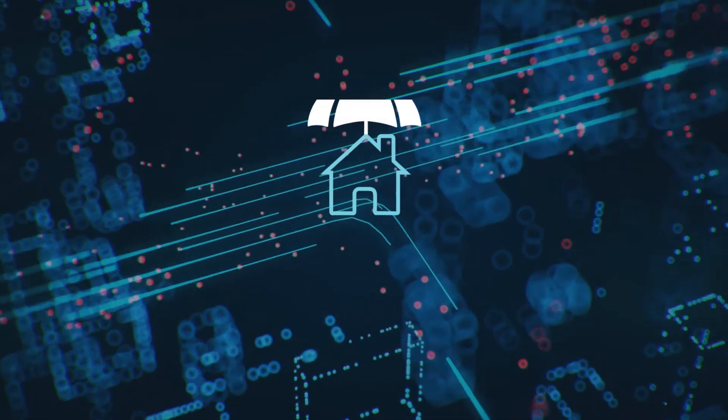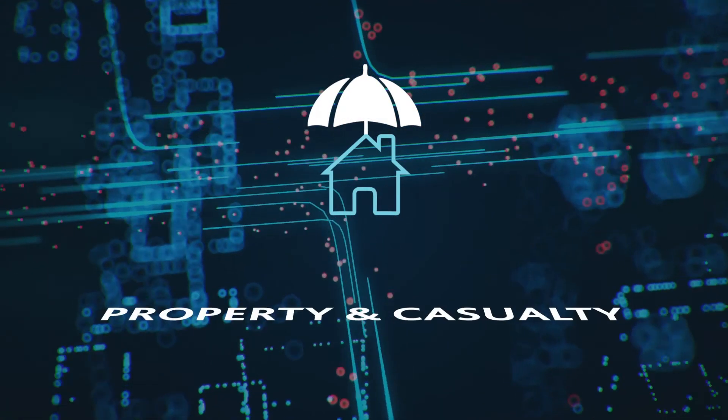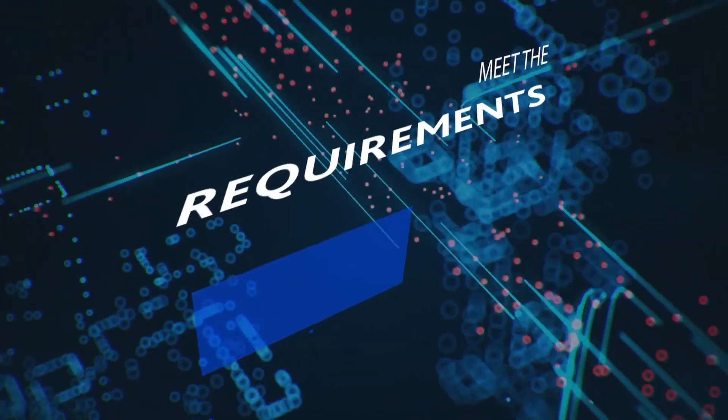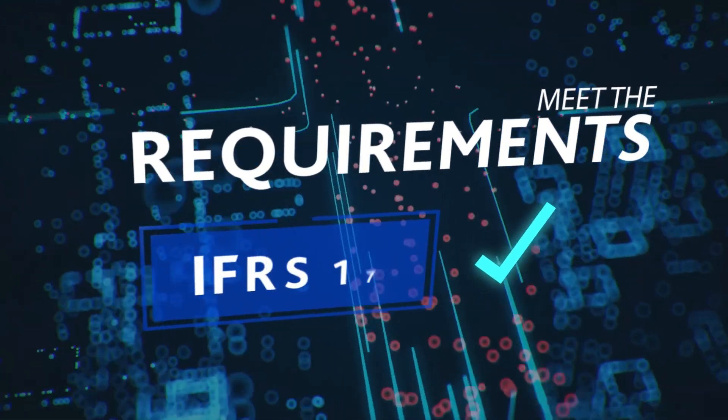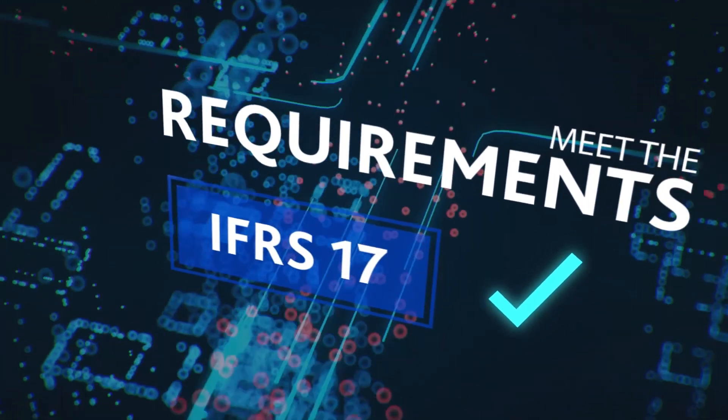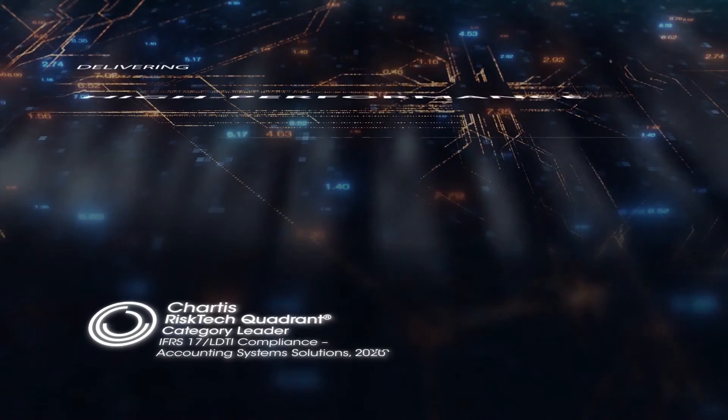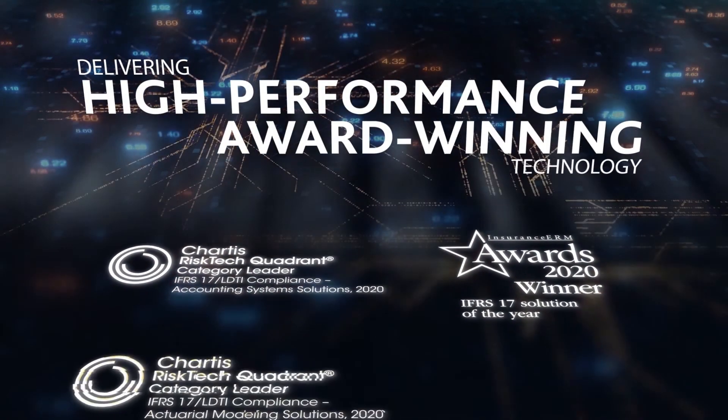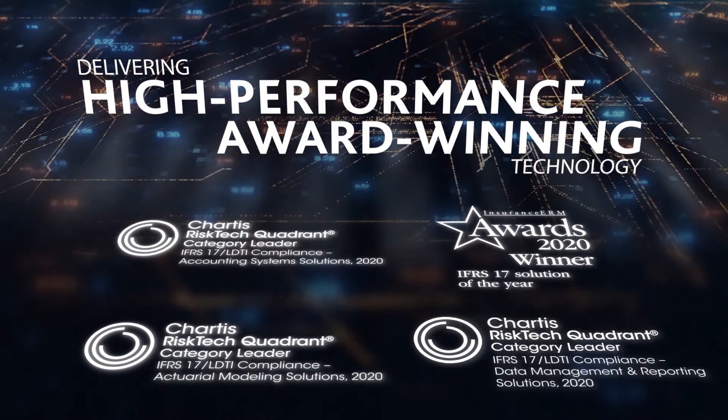Moody's Analytics is committed to helping property and casualty insurers meet the requirements of IFRS 17 with our long history of delivering high-performance, award-winning technology to the insurance industry.